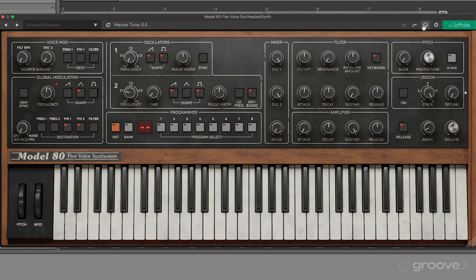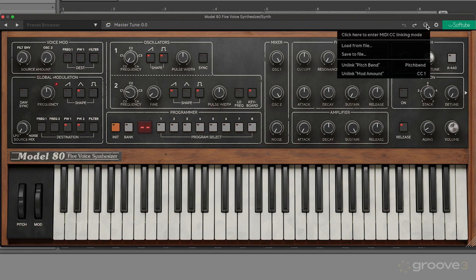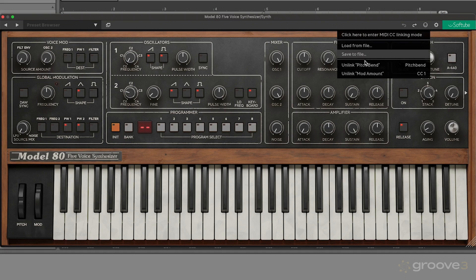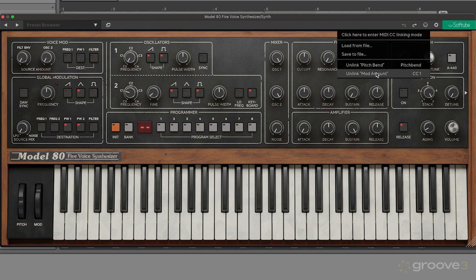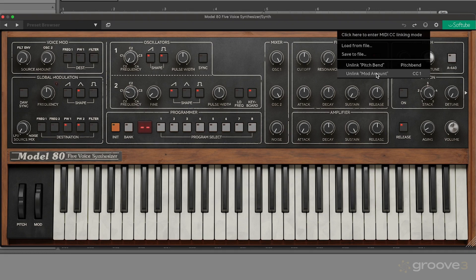Then we have this MIDI CC button. If I click on this, it gives me the option to map MIDI CC data. Here at the bottom we have these unlink options that let us see exactly what's currently mapped by default.